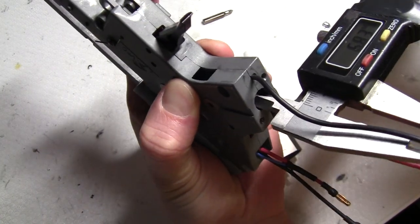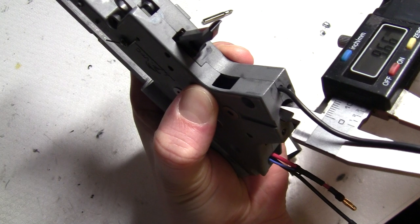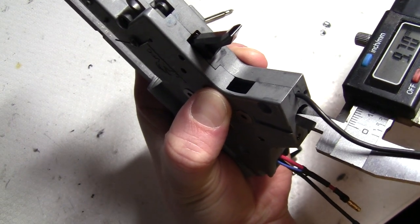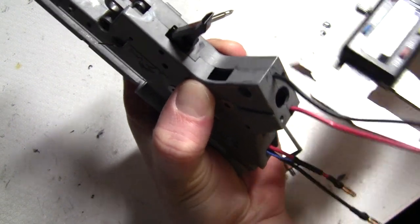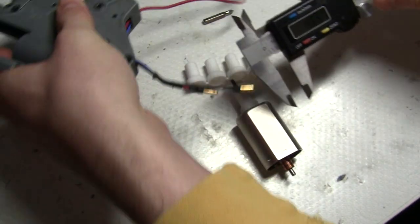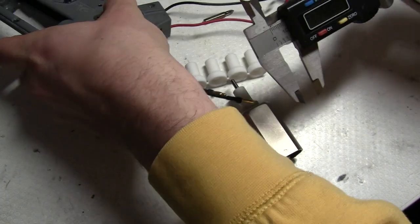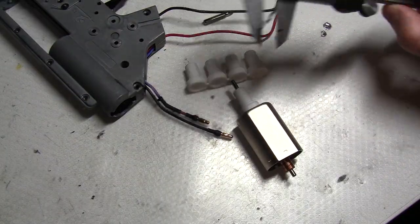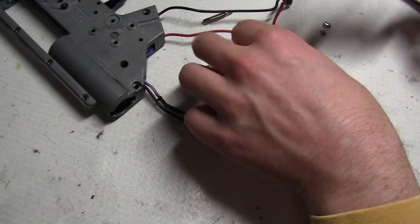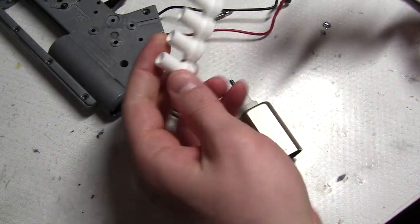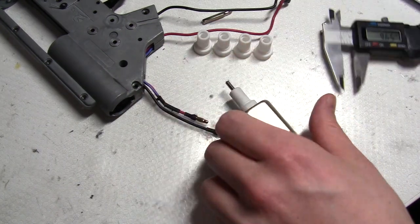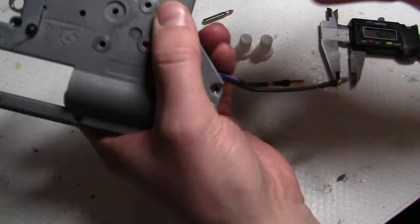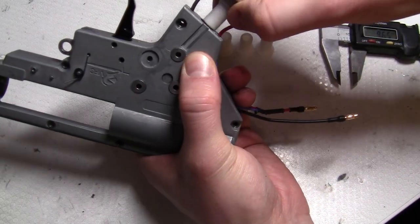What you want to do is measure your gearbox opening here. This one is VFC and it's around 9.7, so in this case I want to pick 9.6. With this one you have a lot less play.